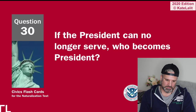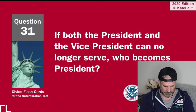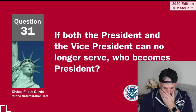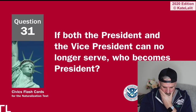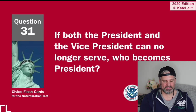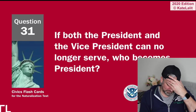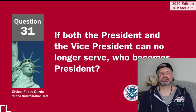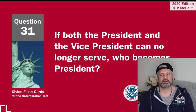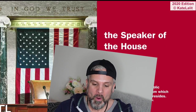If the president can no longer serve, who becomes president? The vice president. If both the president and the vice president can no longer serve, who becomes president? I've got no idea — it reminds me of Designated Survivor. Is it the speaker — the guy or lady in the chair? Speaker of the House. Yes!